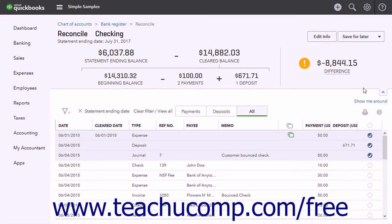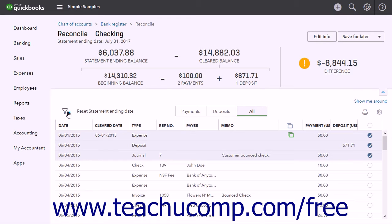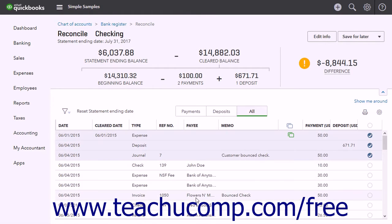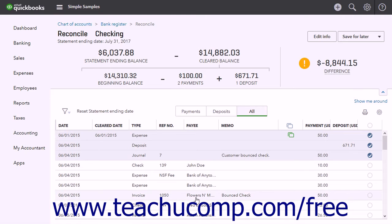By default, the list hides transactions that occur after the statement's end date. To show all transactions, click the X button to the left of the Statement Ending Date filter, or click the Clear Filter View All link to remove all filters. To apply filters, click the Filter drop-down button in the upper-left corner and select from the filtering choices, then click the Apply button. You can remove applied filters by clicking the X button to the left of the filter's name, or by clicking the Clear Filter View All link.